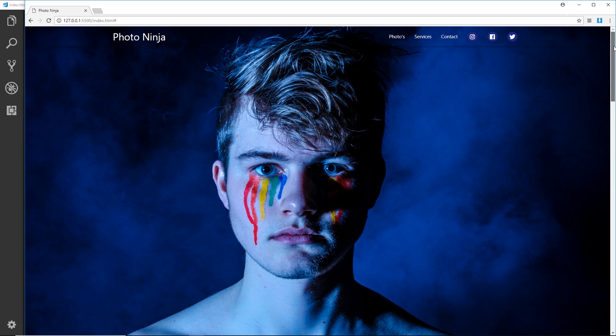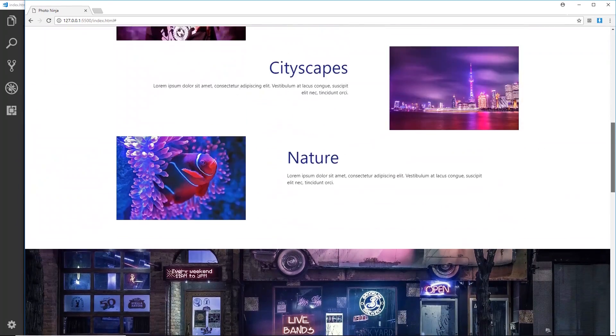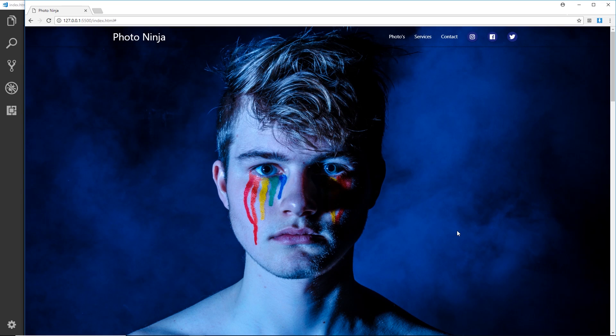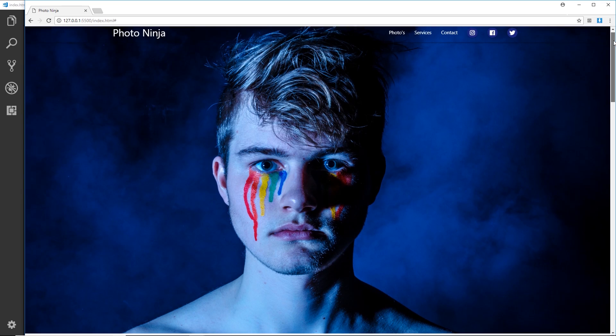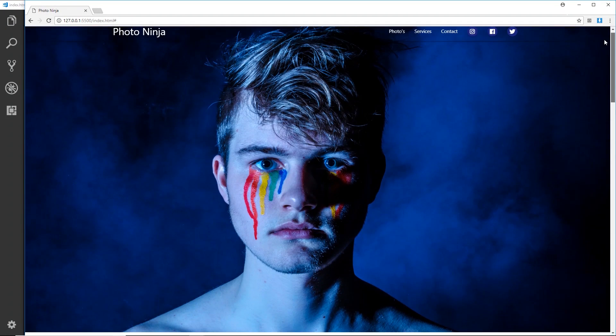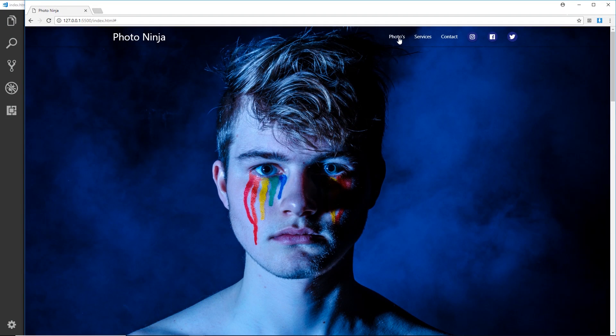We want it to take you to the different sections down here on the page. Now we can do that pretty simply without using scroll spy and it's automatically going to jump to those sections, but I like it to be a little smoother where it scrolls to the section. That's what scroll spy is all about.